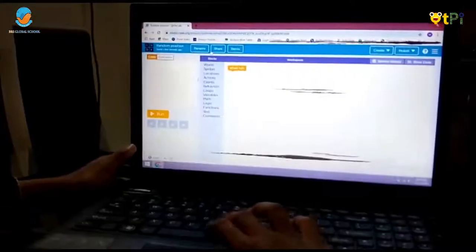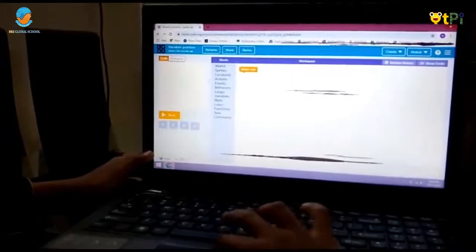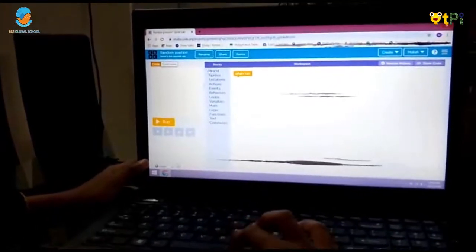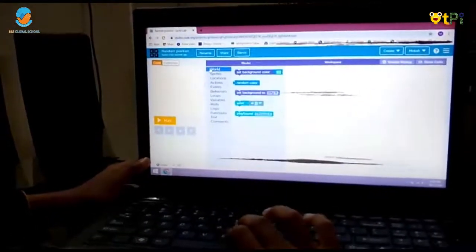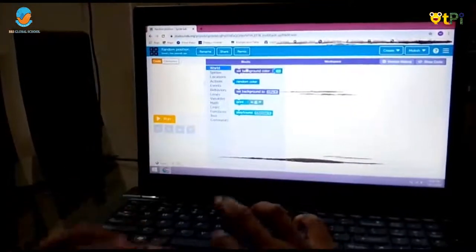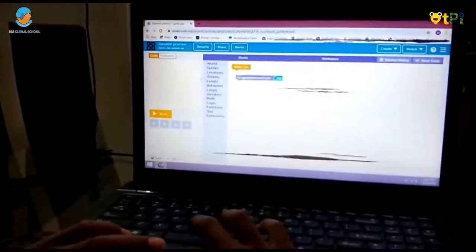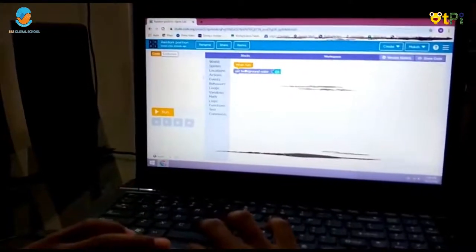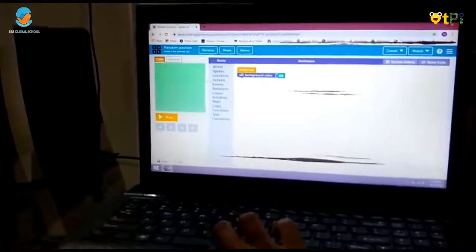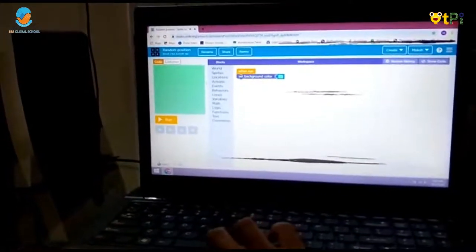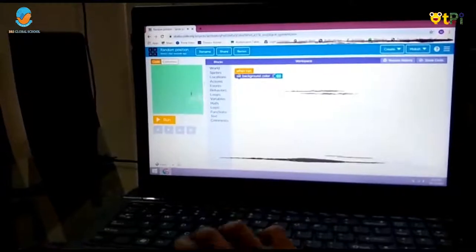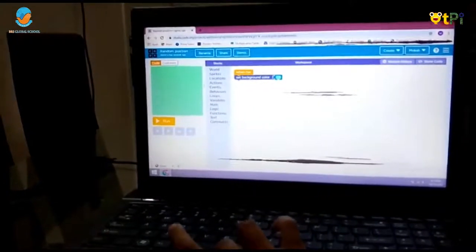Click on rename and then type 'random position'. So now we can start our process. First we go to world and then choose the set background color option and put it over here. Now you can choose any of your favorite colors.